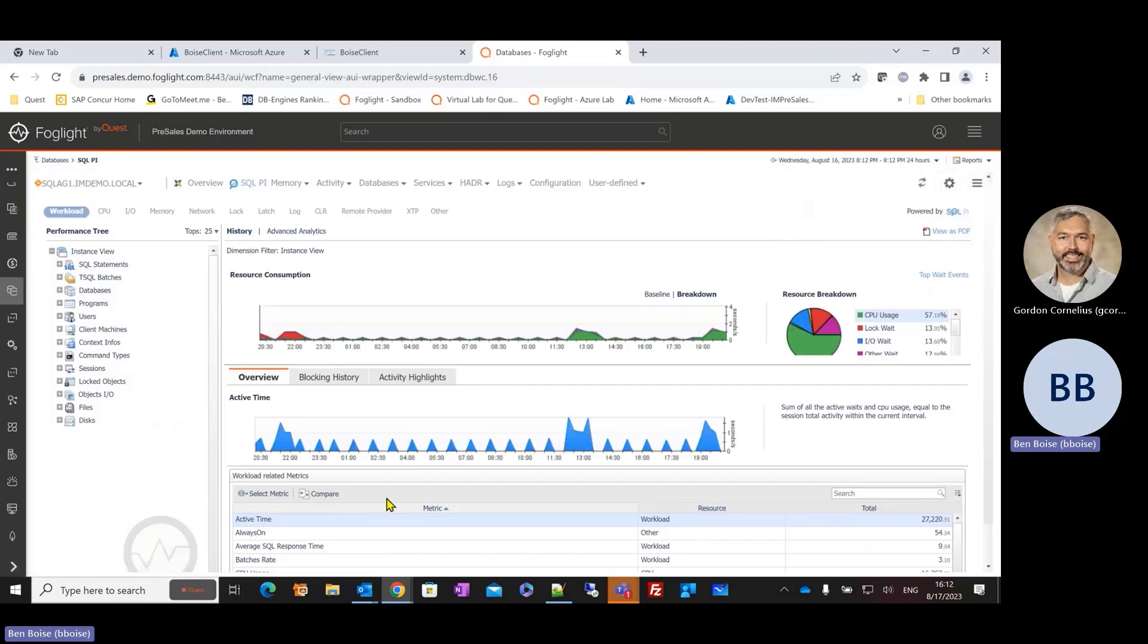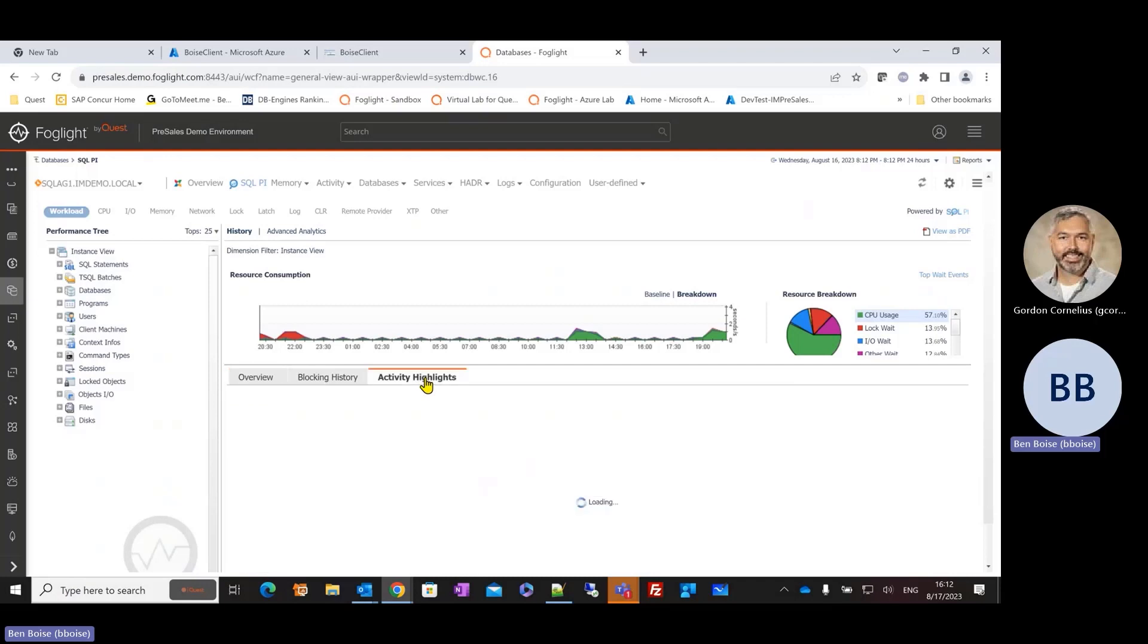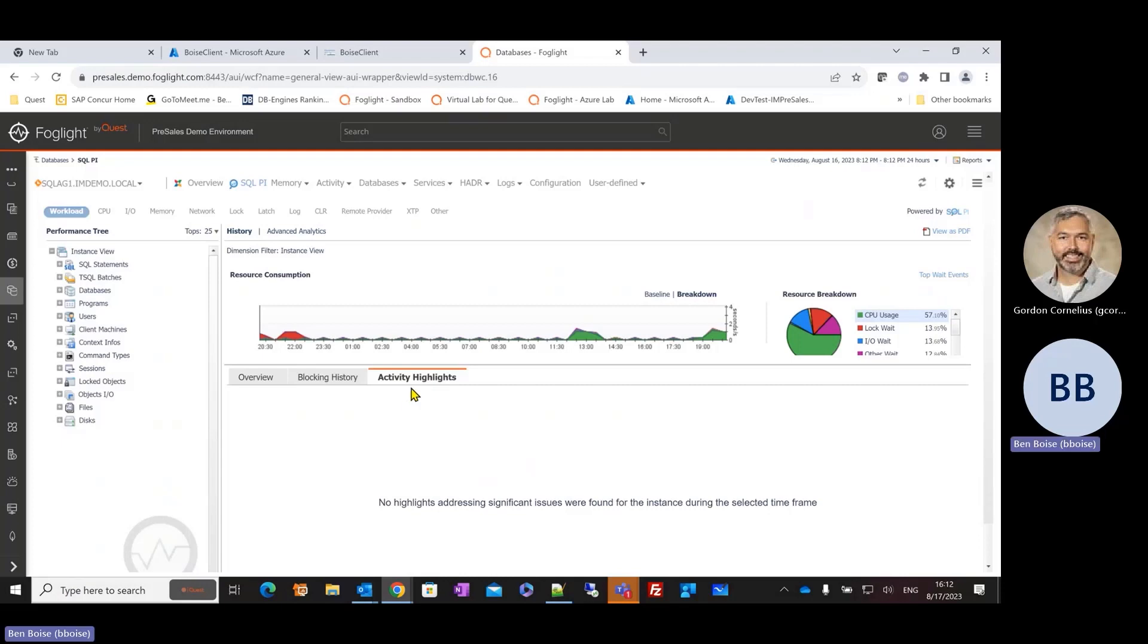And we're starting to see a couple of really updated charts. Now, at this point, there are a couple of things that I could consider. If there was something noteworthy that Foglight would show to me, I could see activity highlights. Hey, here are some things that we've noticed that might warrant further investigation.